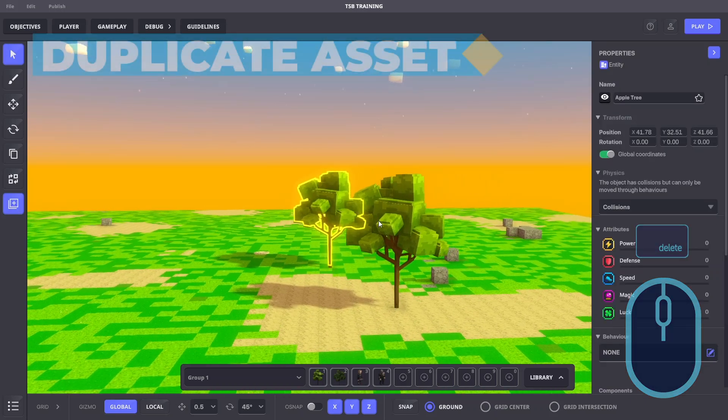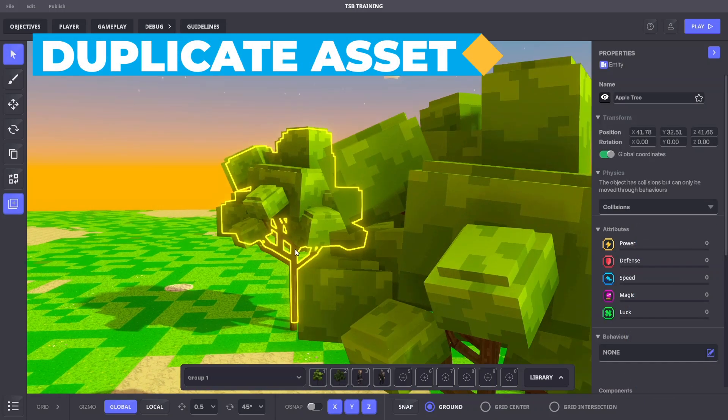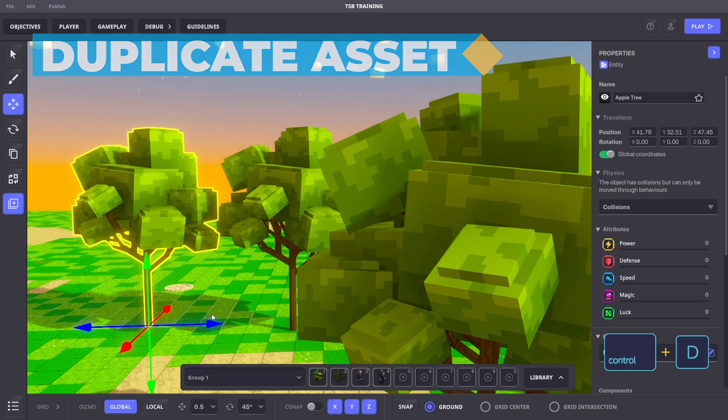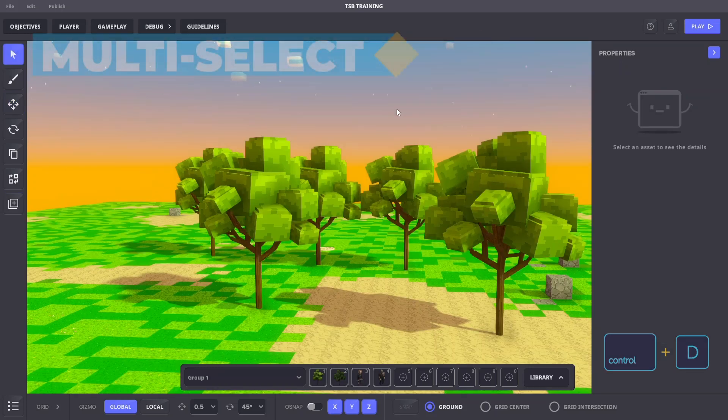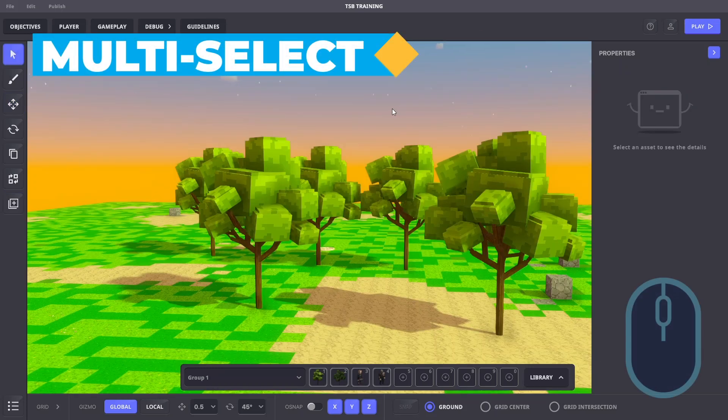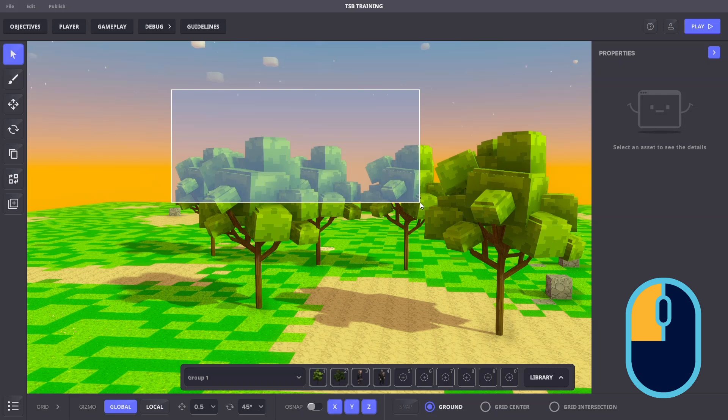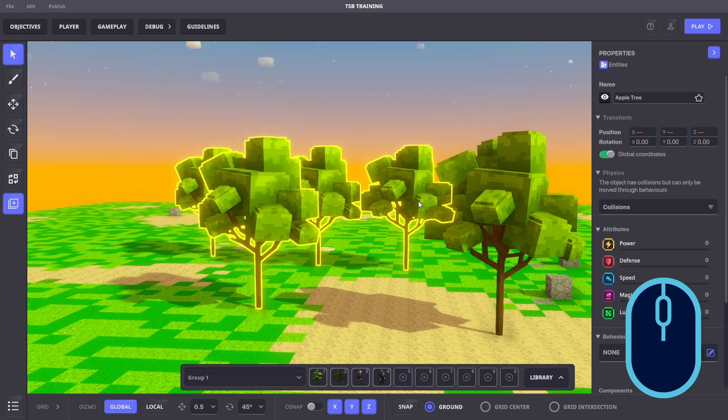While in select mode with an object selected, we can duplicate it by hitting Control D. We can also multi-select objects. If we drag the mouse to draw a rectangle, it will select all the objects behind the rectangle to the edge of the experience.